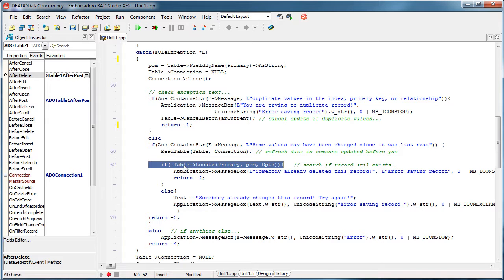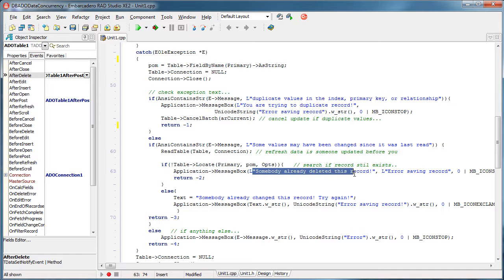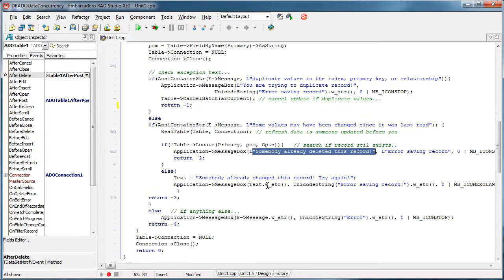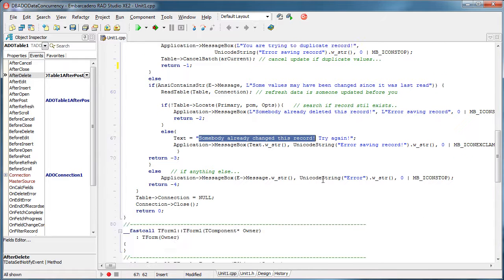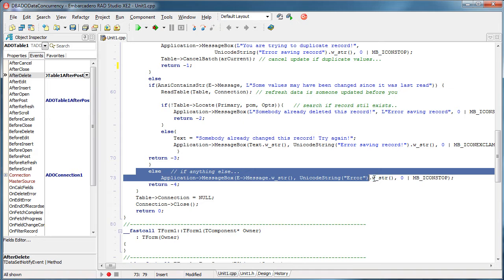Okay, and if he cannot find that record that you were trying to update, it will say somebody already deleted this record, right? And if the record is not deleted, then it's obviously changed like we saw in our previous demonstration. And if it is something else, it's displayed here, right?